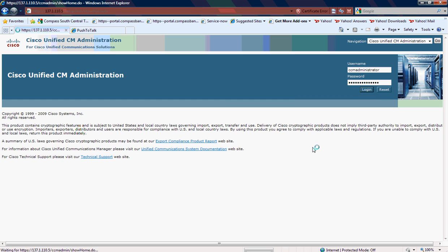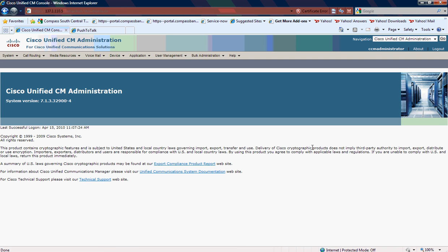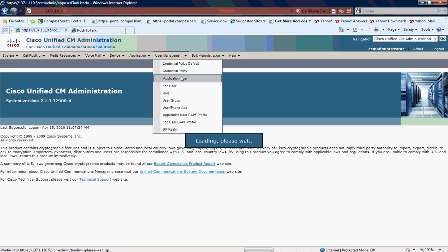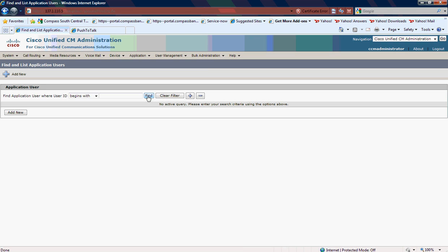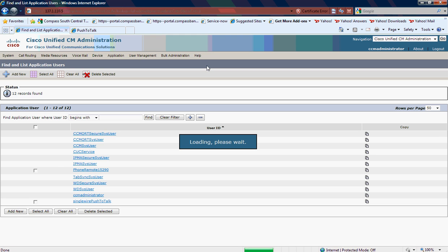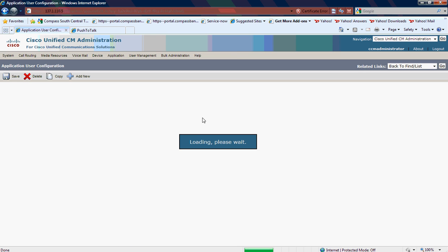I'm going to log into Cisco Call Manager, and then I'm going to go under User Management and go to Application User. I've named my Singlewire CTI user Singlewire push-to-talk, and once I click on that user...